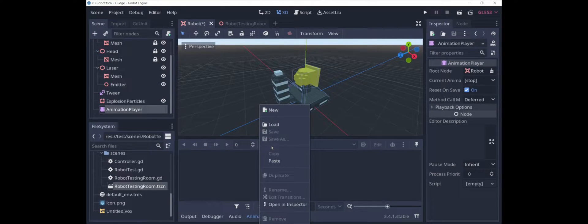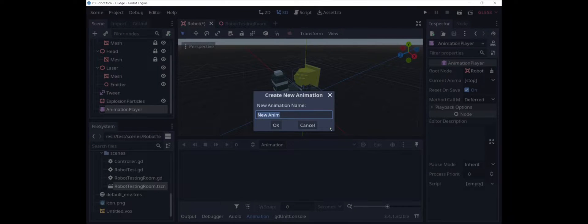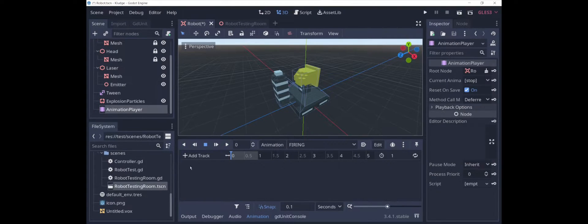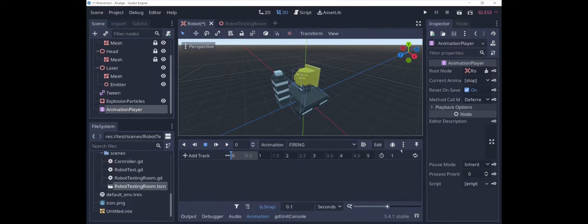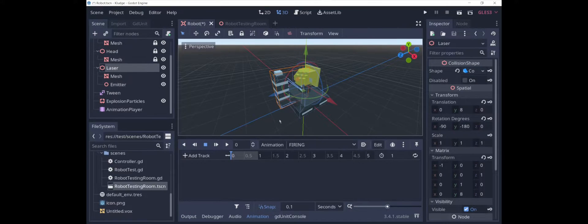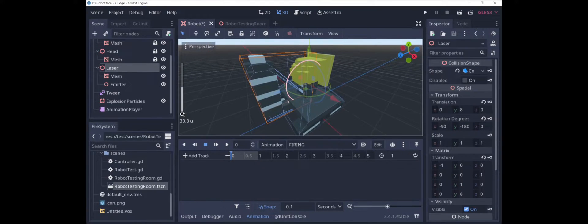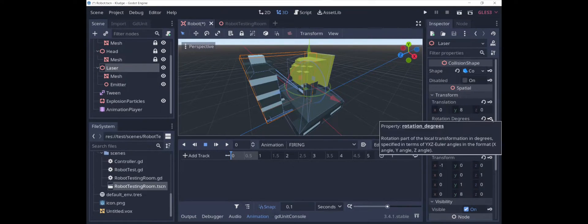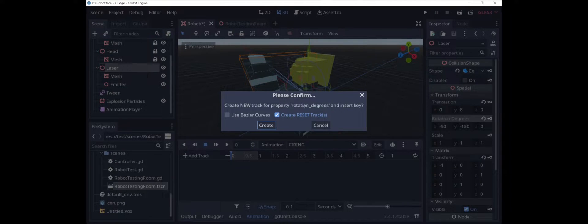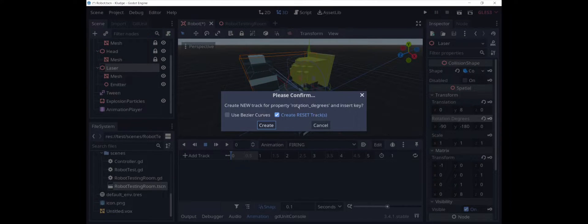We are going to create a new animation. We're going to call it Firing. Now we need to add some tracks. Tracks are different properties that the AnimationPlayer is animating. So in this case, one of the big ones is various properties associated with this laser. The first thing we want to do is create a track for rotation degrees. This check here, create reset track, very useful.